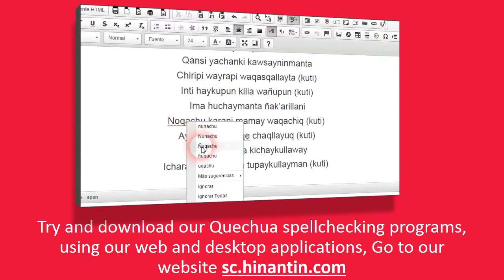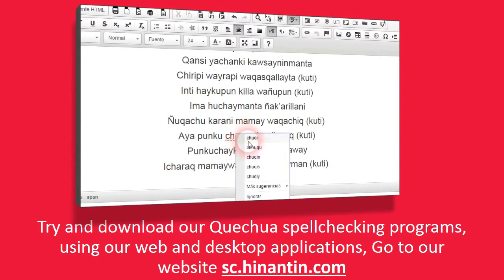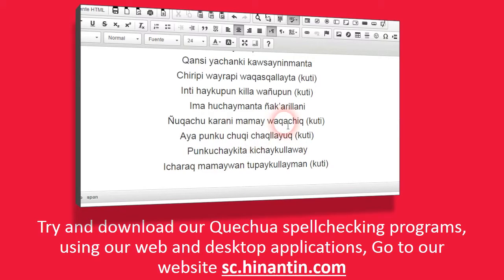Go to our website sc.hinantin.com or www.hinantin.com